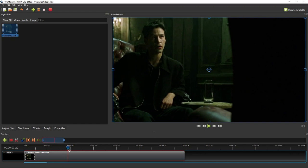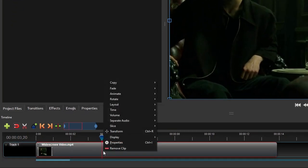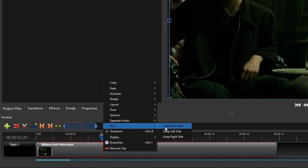Once the playhead is at the desired frame, right click the clip, select slice, and then click keep both sides.